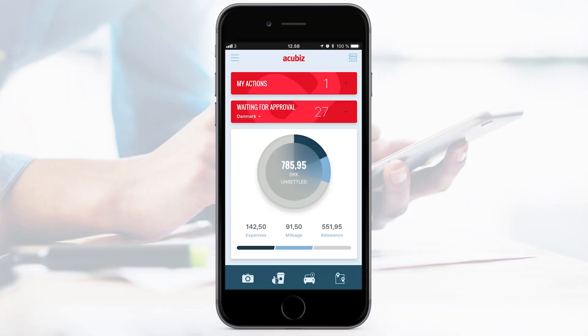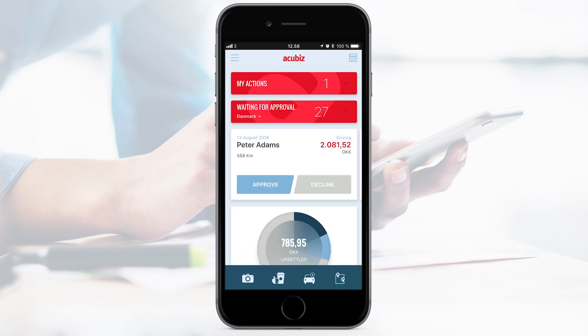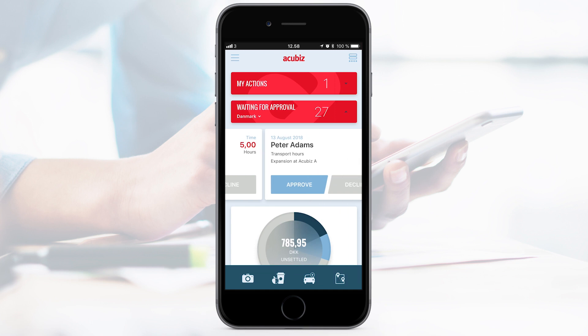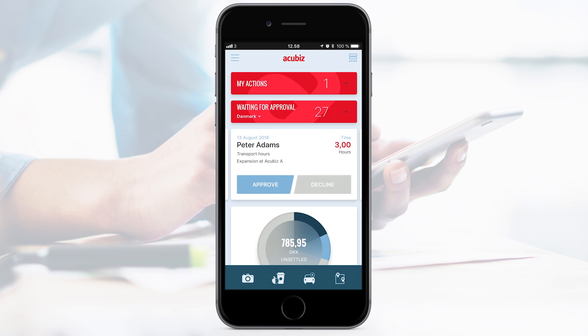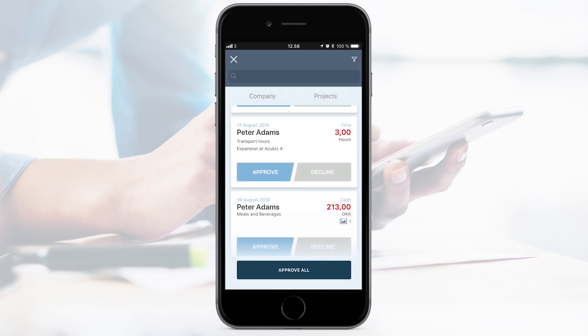AccuBiz One also handles the approval process of employee transactions. If you are an approver, you will have the waiting for approval section at the top of your dashboard. Swipe to see all the transactions separately. When you need to approve or decline transactions, choose Waiting for Approval and a list with transactions will appear.